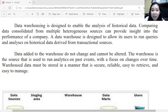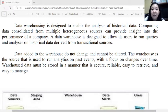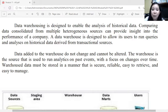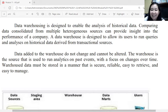Data warehousing is designed to enable the analysis of historical data for future decision-making. Comparing consolidated data from multiple heterogeneous sources provides insight into the company's future performance. The data warehouse allows the entity to run queries and analysis on historical data from transactional resources. Data added to the warehouse does not change and cannot be altered — it is the source used to run analytics from past events with a focus on changes over time.